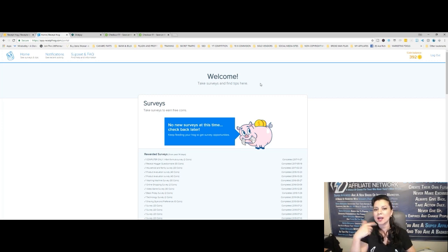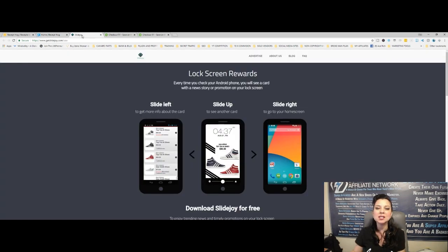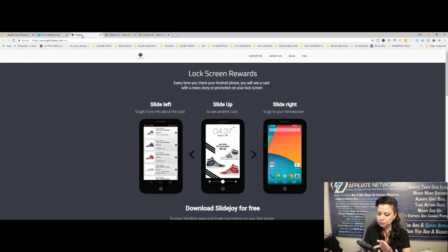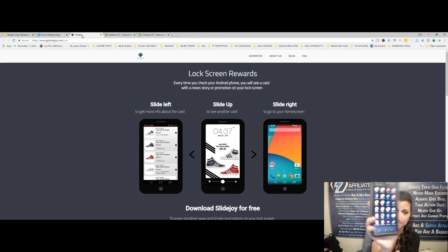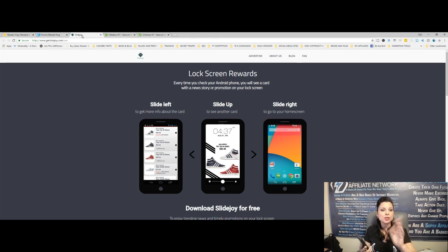So I got crafty, I started researching some more, and I found another gem. This one is another Android app, and you can also have this for iPhone. It's called SlideJoy. You see that right there? SlideJoy. And on the screen, as you can see, it's called SlideJoy.